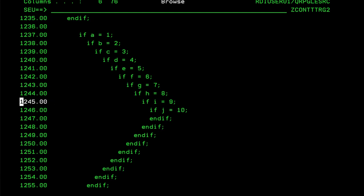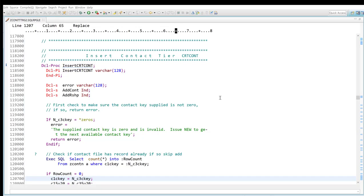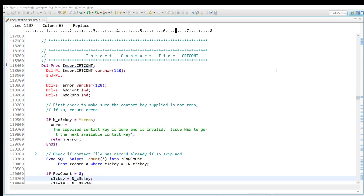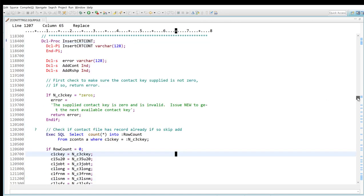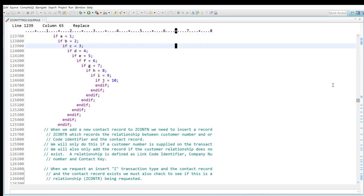Here's that same program in RDI. You can see I'm in that same procedure right here, declare proc insert create content. Obviously, immediately you can see a difference from SCU. SCU just gives me green and black, and here it's colorized, so it's much easier to read the code with the different colors, or as they call it in RDI parlance, tokenized. I'm going to now scroll down to that nested if statement again.